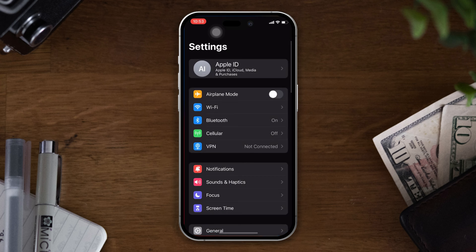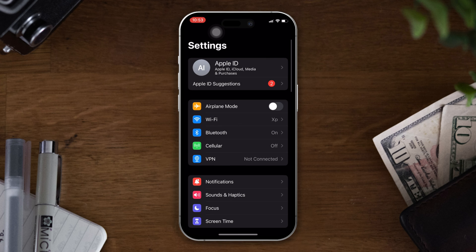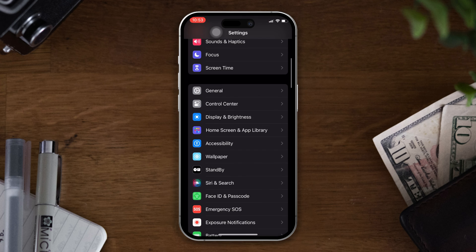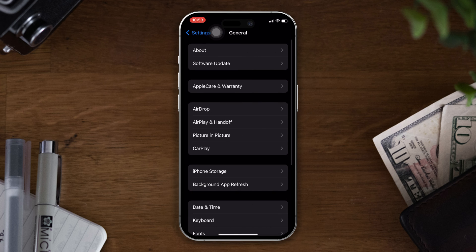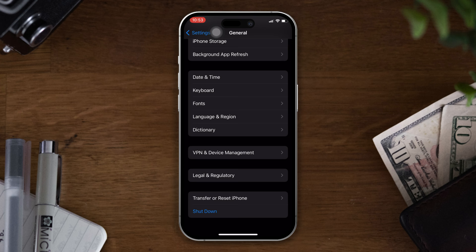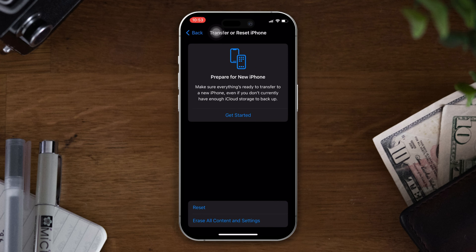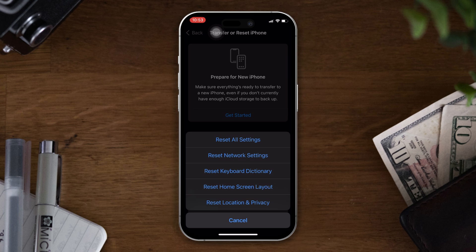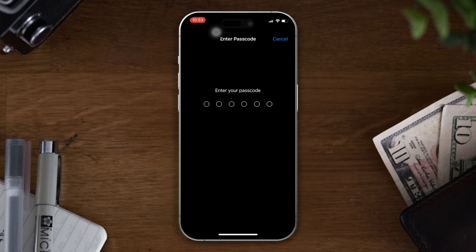Solution 4: reset all settings. Open settings, scroll down, tap general, scroll down, tap transfer and reset, tap reset, tap reset network settings, enter the password.